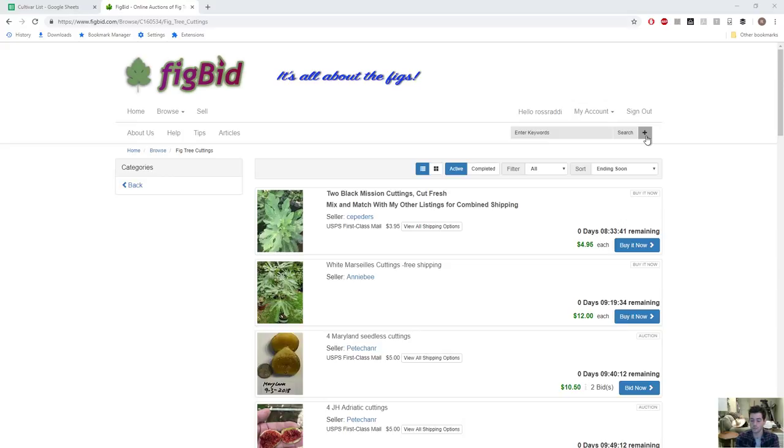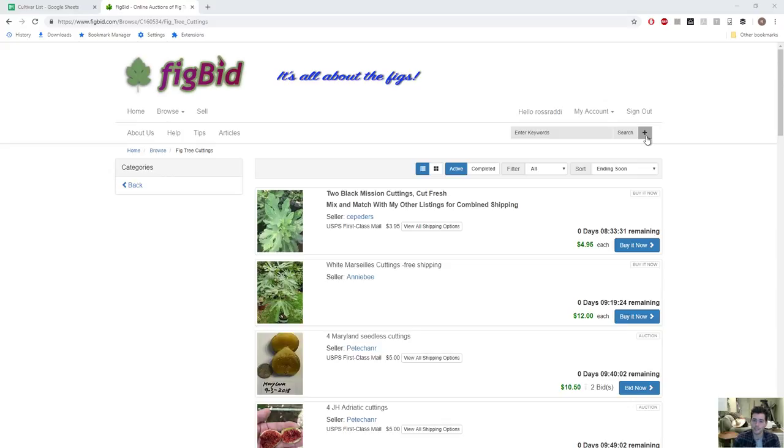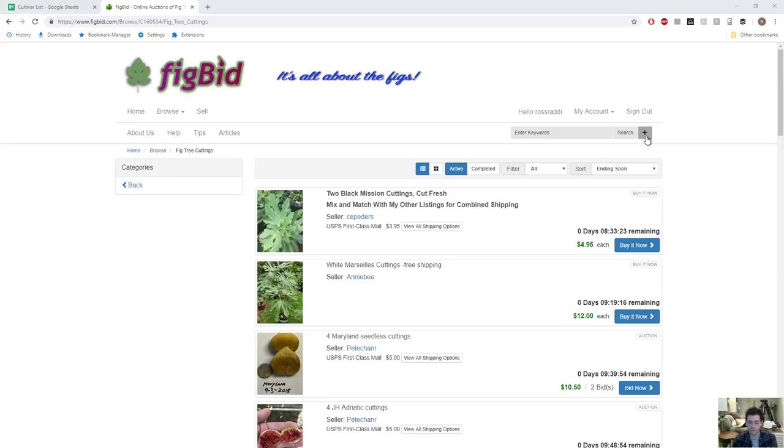If you want a large fig, a variety with the genetics of producing small fruit is never going to be a large fig. Same thing with the eye. If you have a lot of bugs, insects, rain or humidity and you have a large eye, it's going to be a problem. If you live in a place where you have a lot of rain, that eye is a problem.